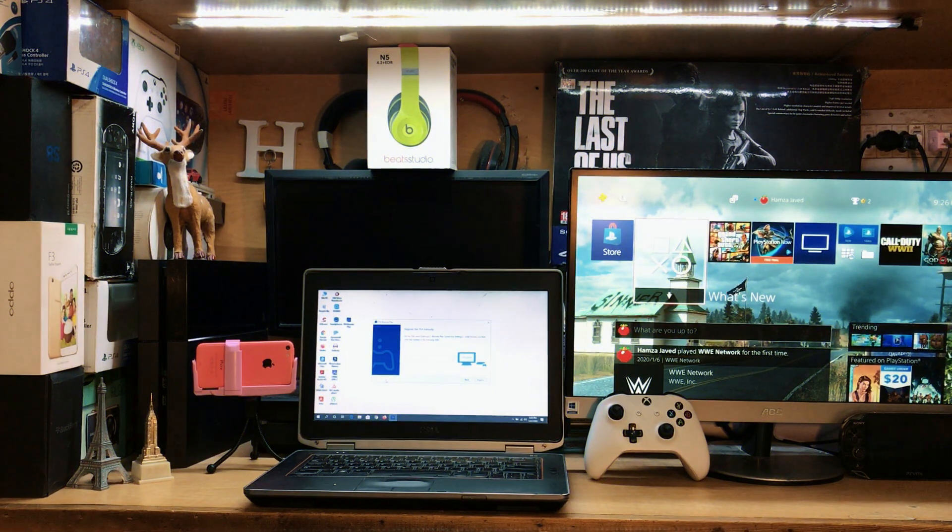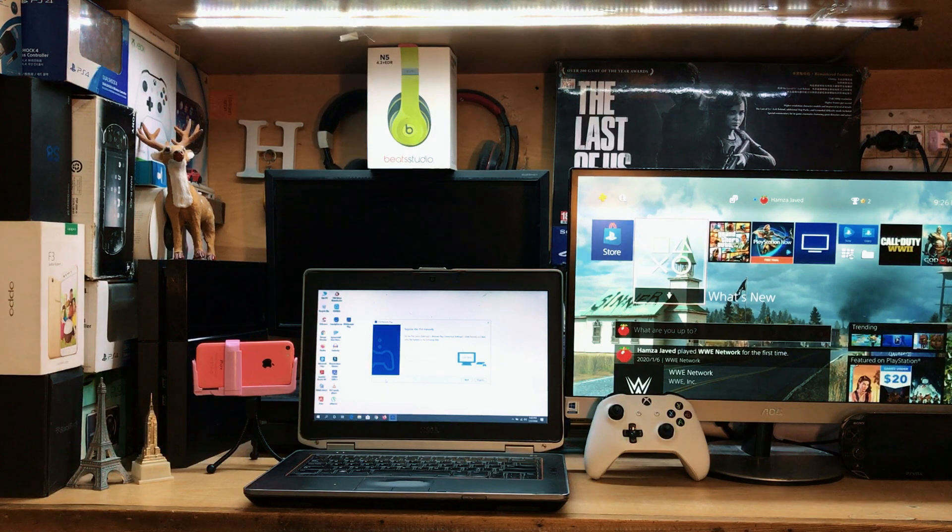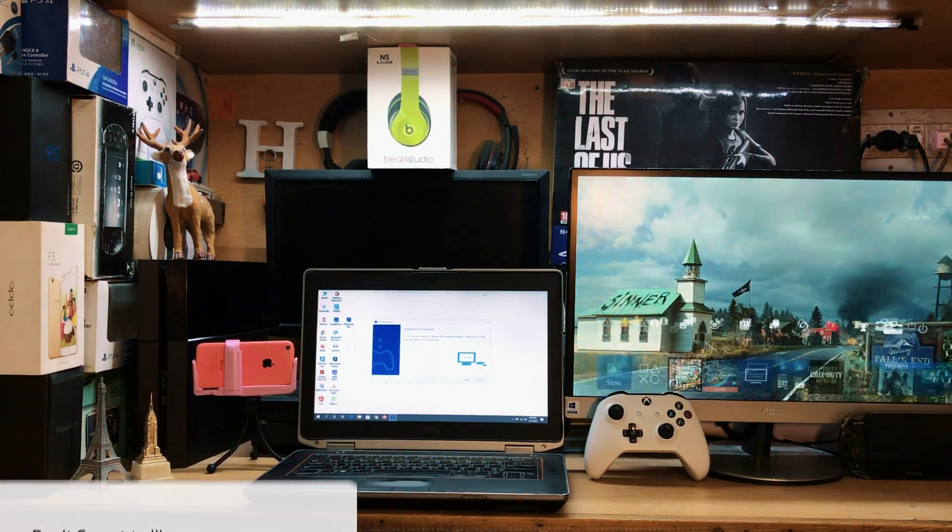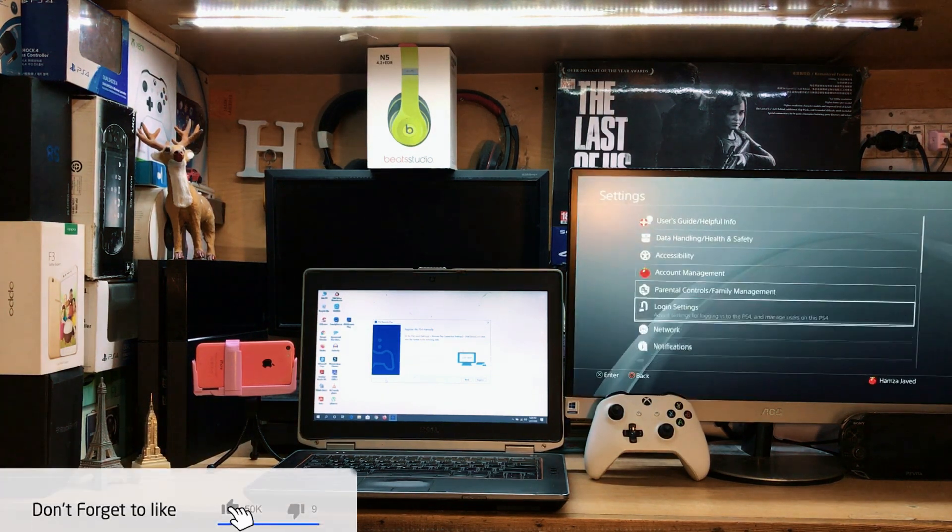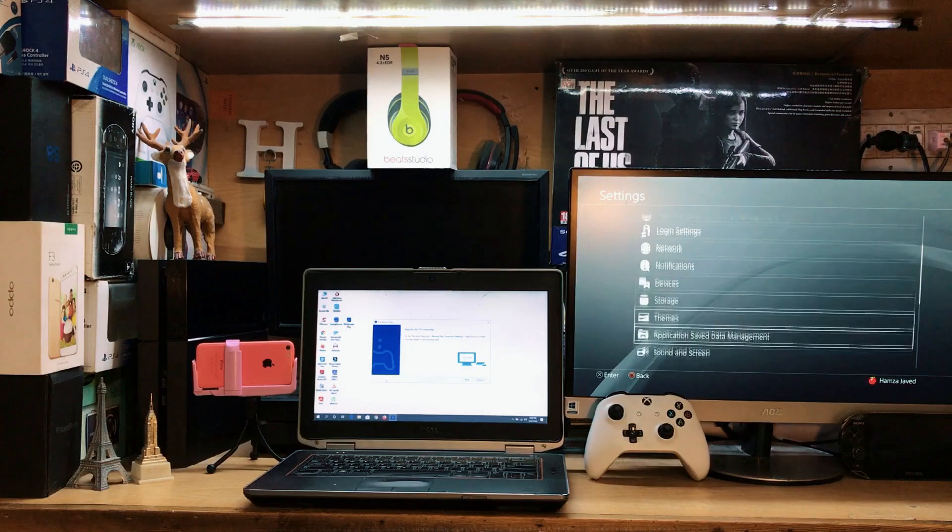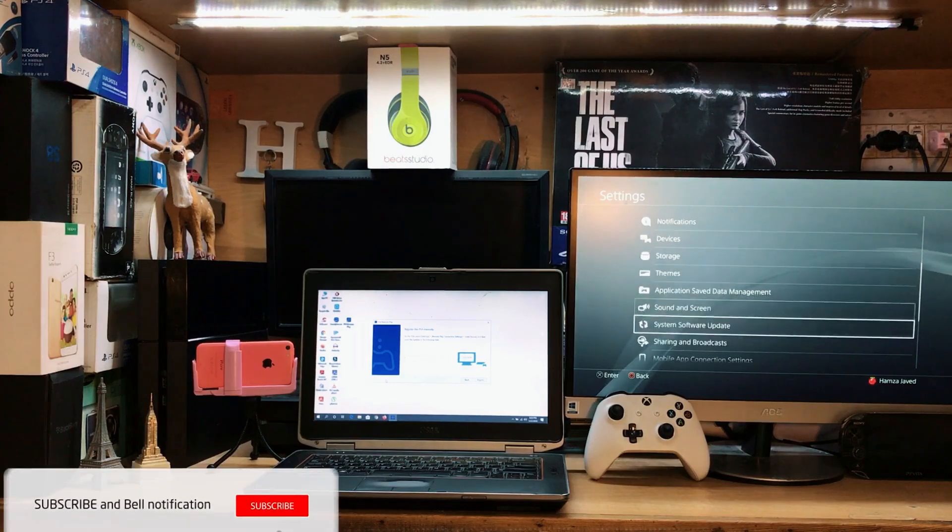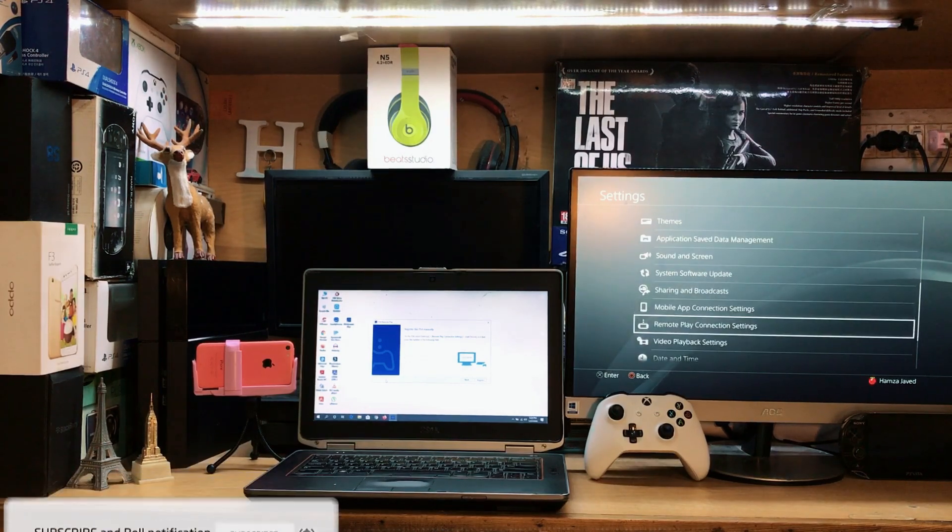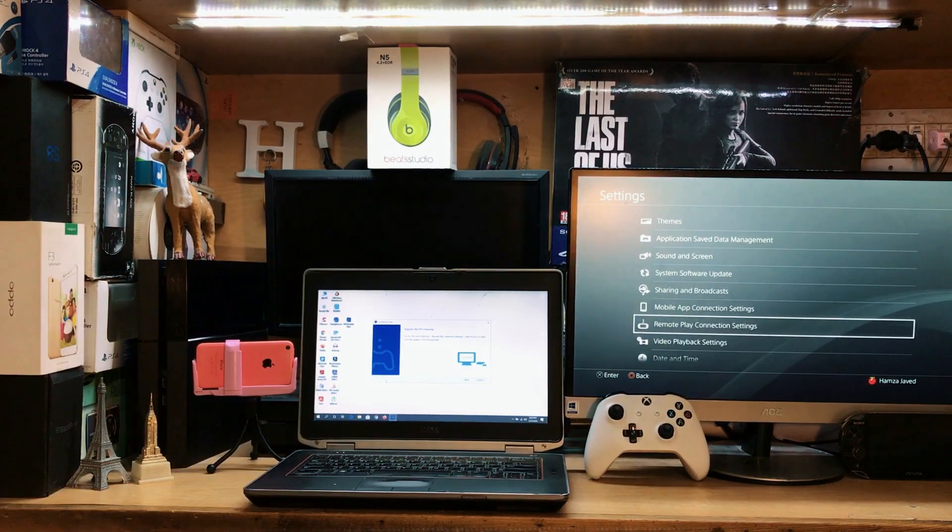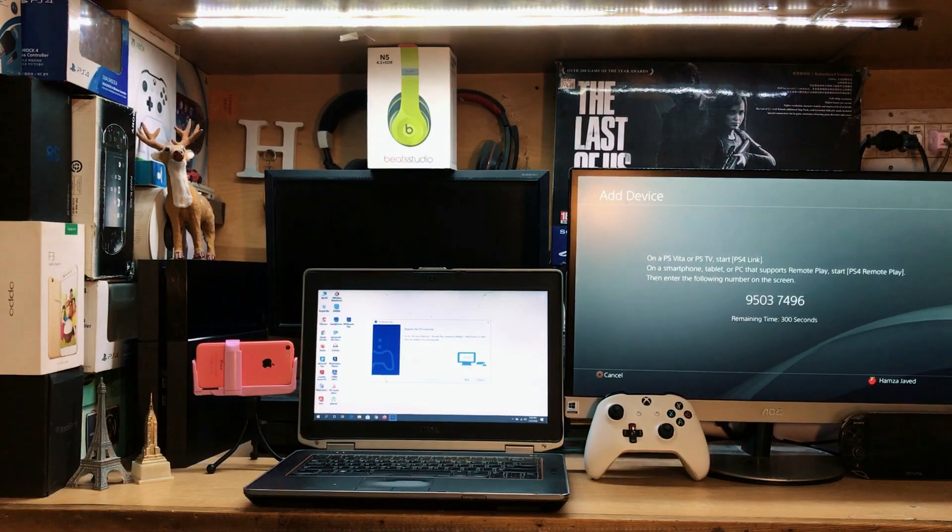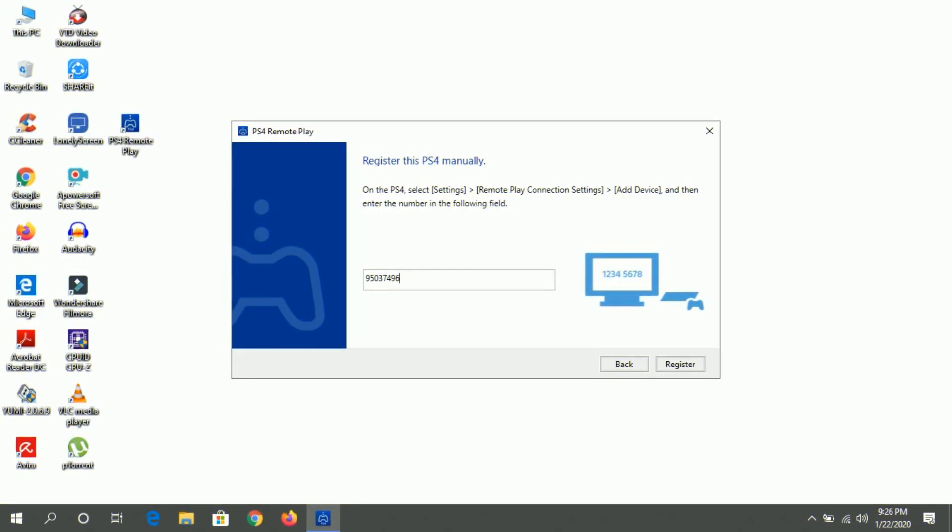Now we just need to go back to our PS4. You can see we are on PS4, so you just need to go to the settings on the PS4, scroll down a little bit, and you can see we have this option of Remote Play Connection Setting. Just tap this option and scroll down a little bit. You can see we have this code.